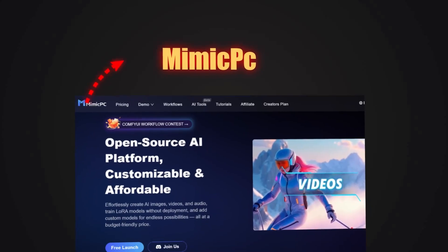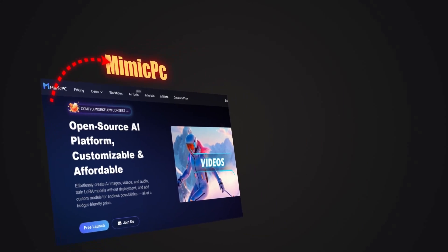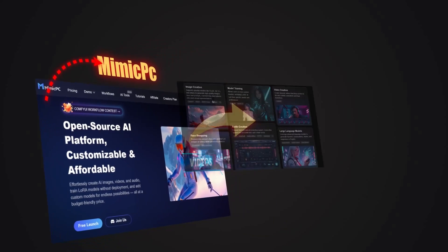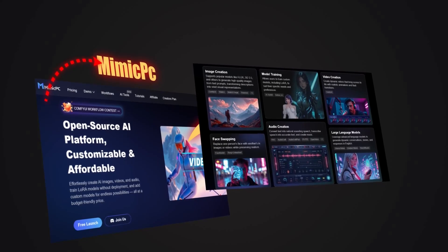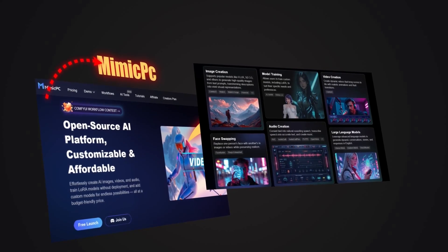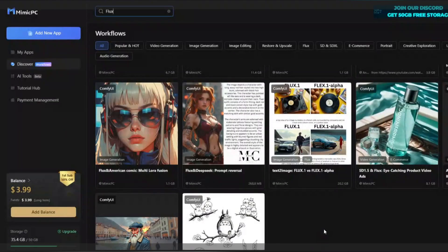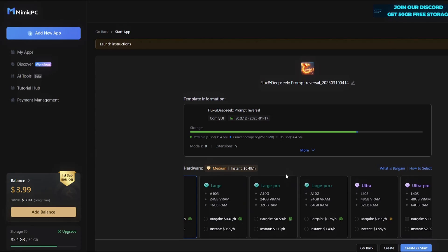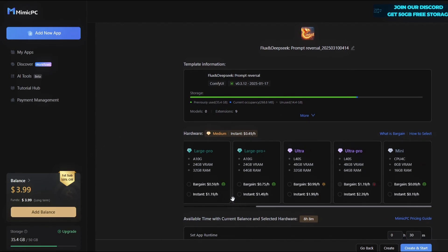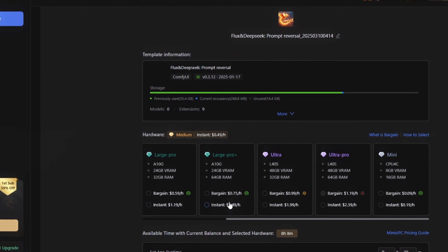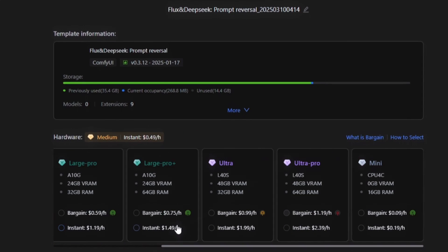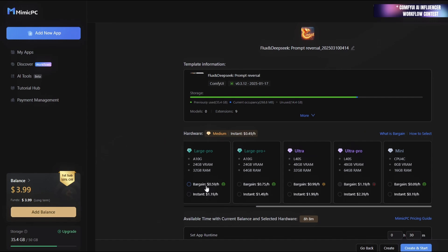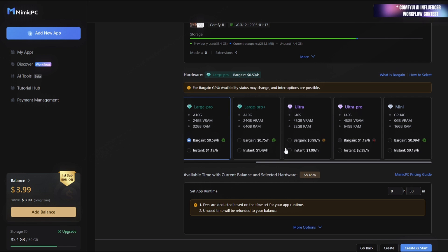Okay guys, now log in to the Mimic PC site. The link to the site is in the video description, so just register, which is very easy and quick to do. After logging in, click on the Flux and Deep Seek option. In this section, you will see the hardware option, which includes several different plans. You can choose one of these plans from Large Pro to Ultra Pro, depending on your needs and desired processing power. After selecting the plan, click on the Create Start option to begin the preparation process.